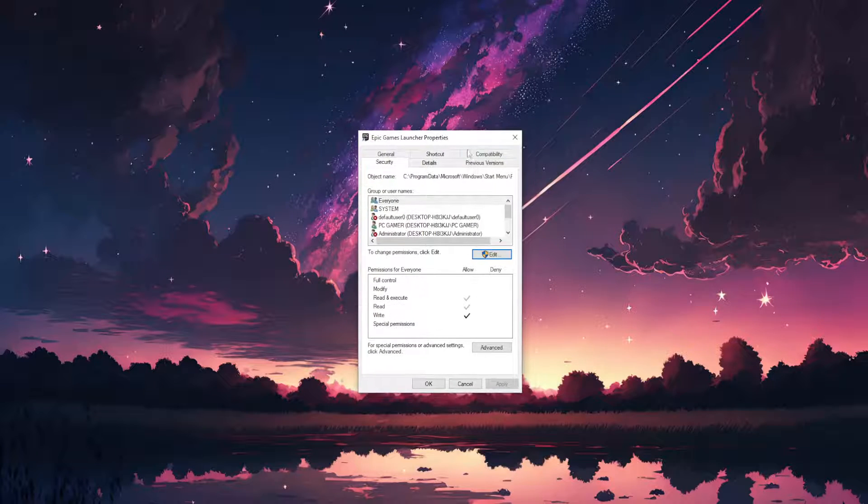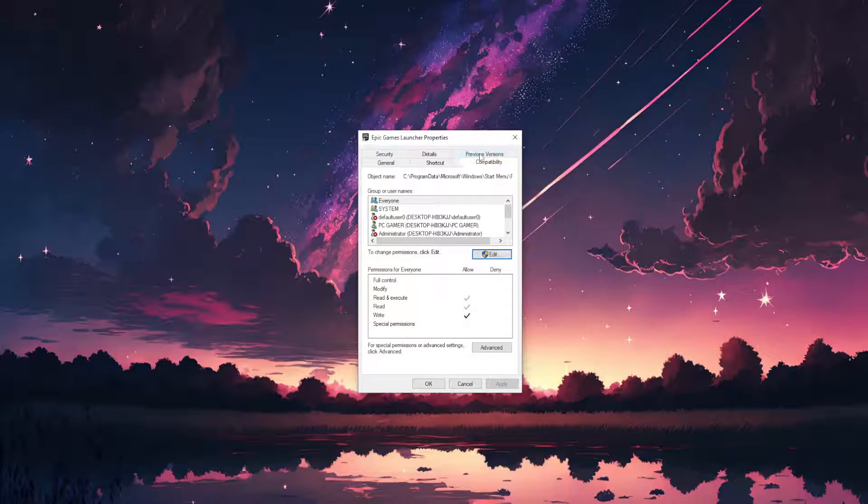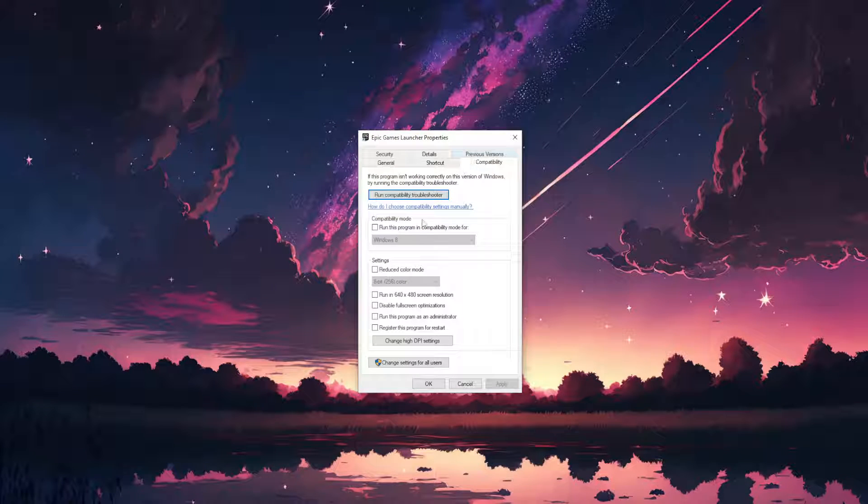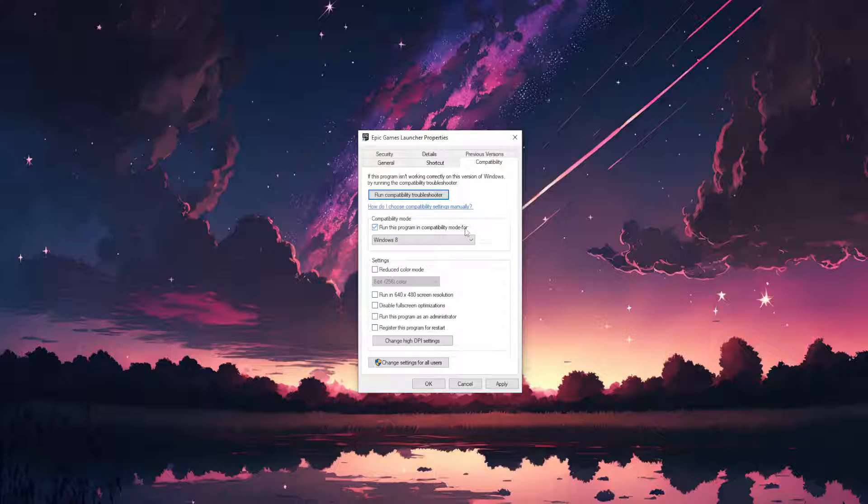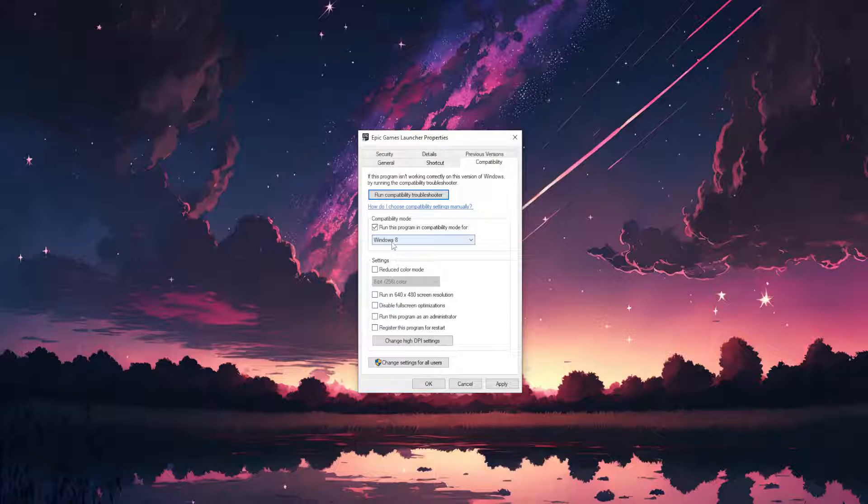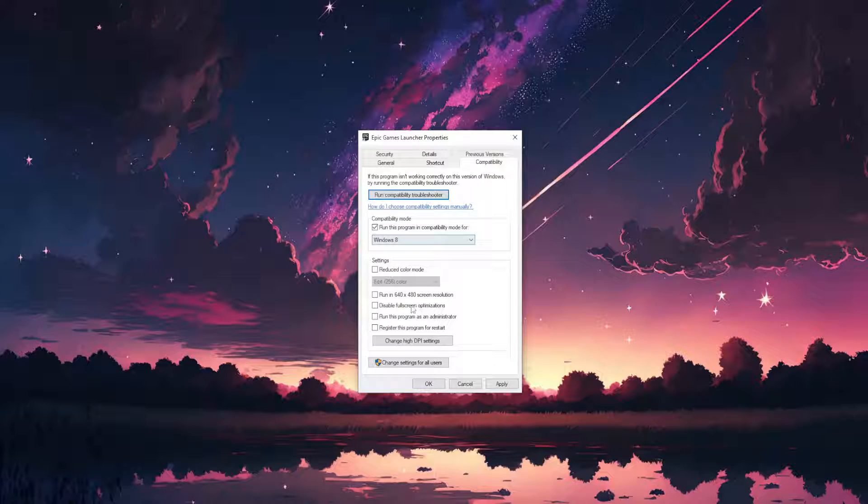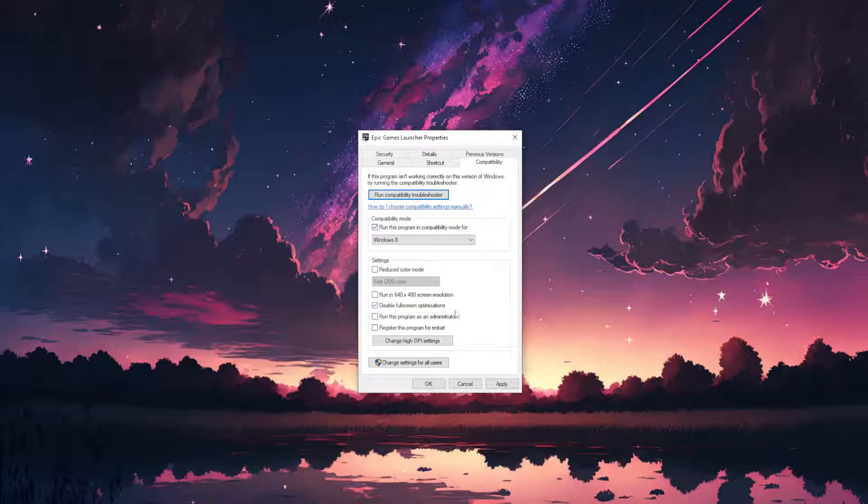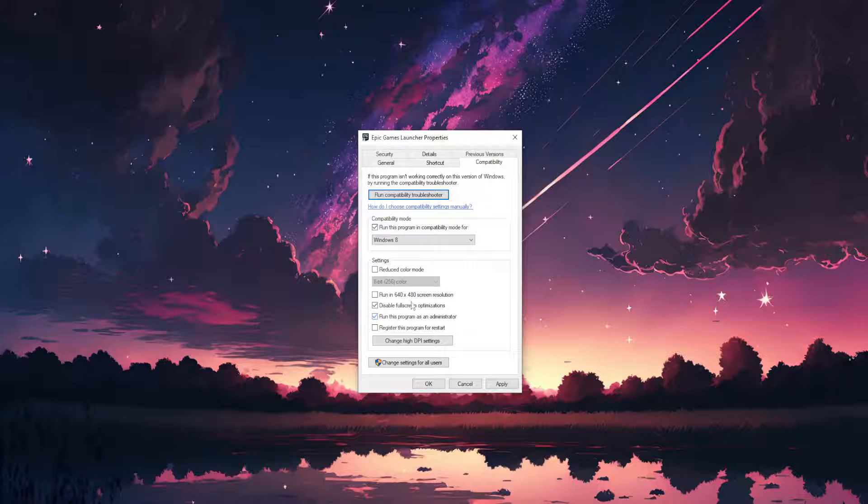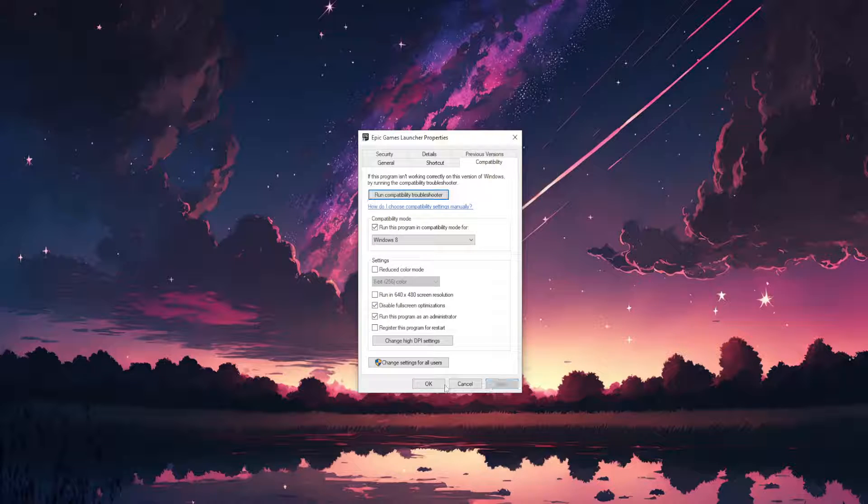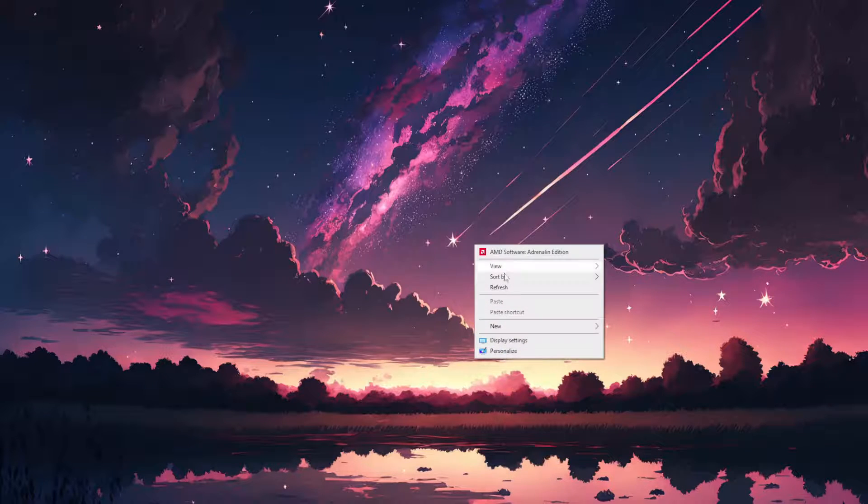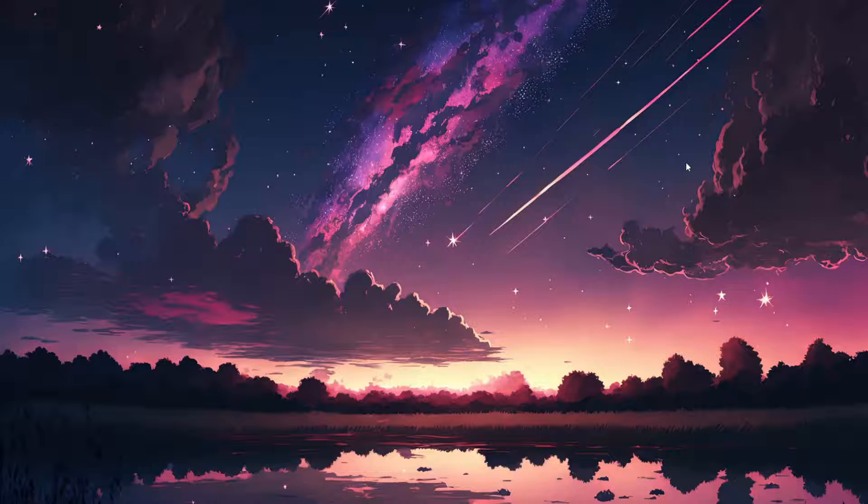Now another thing that we want to do is go to the compatibility tab and check these three options. So run this program in compatibility mode for and you can leave this as Windows 8, disable full screen optimizations and run this program as an administrator. Check these three options, click on apply, click on OK and this should fix your issue.